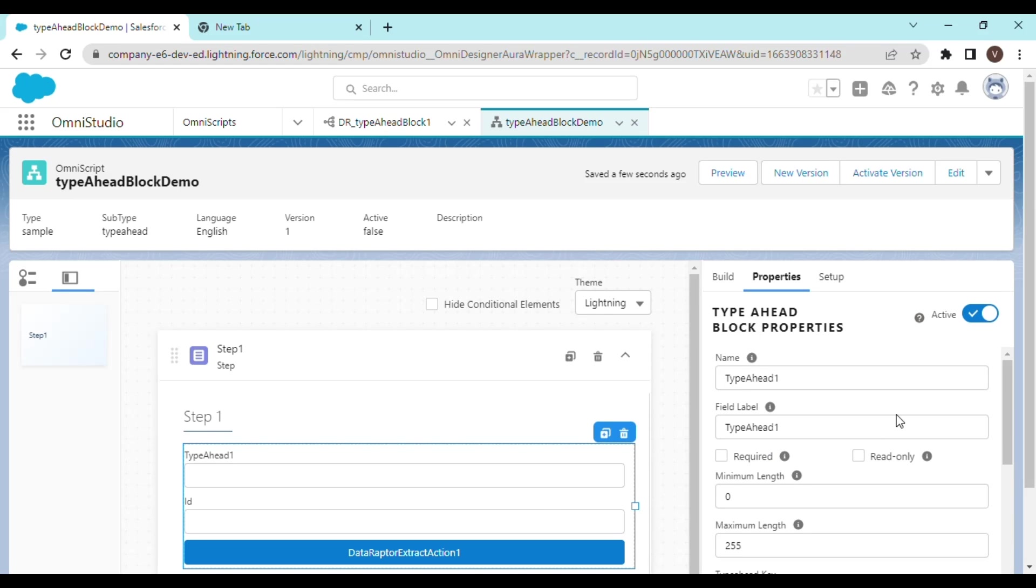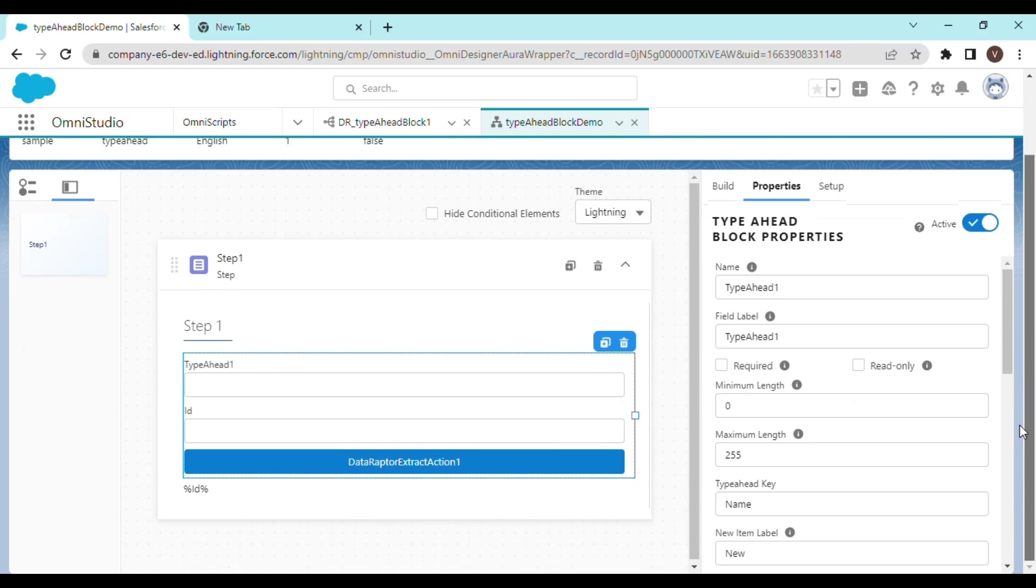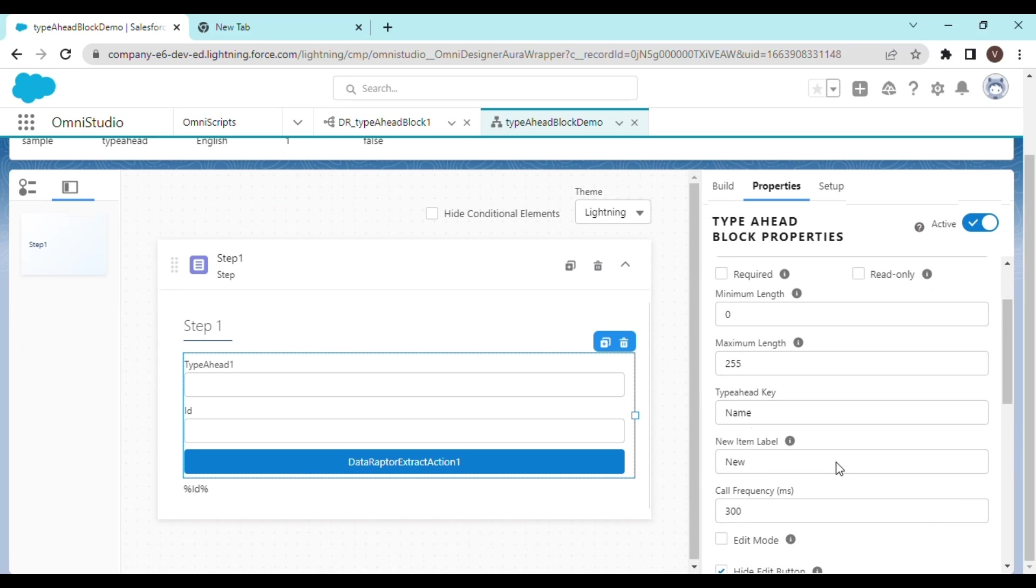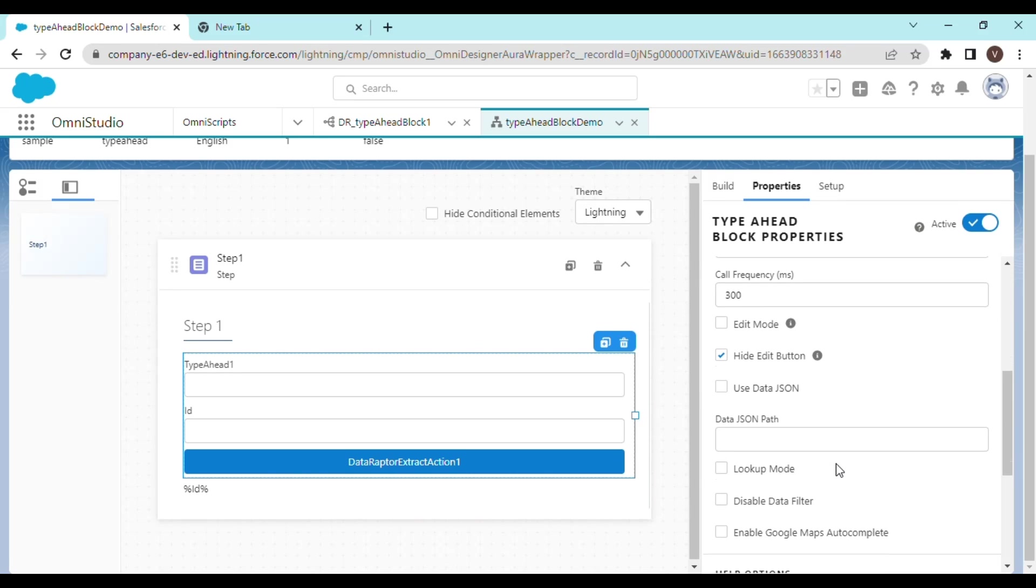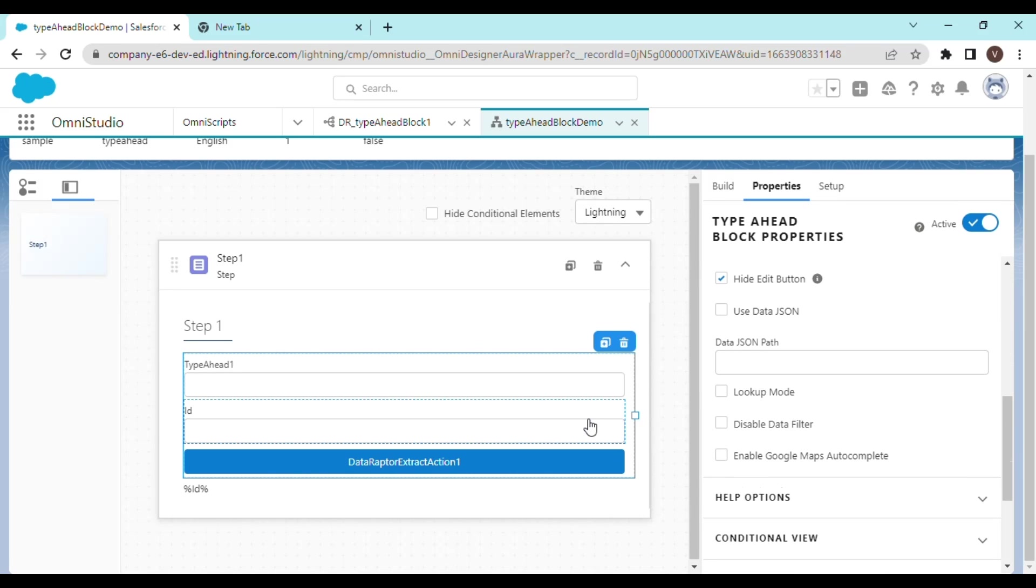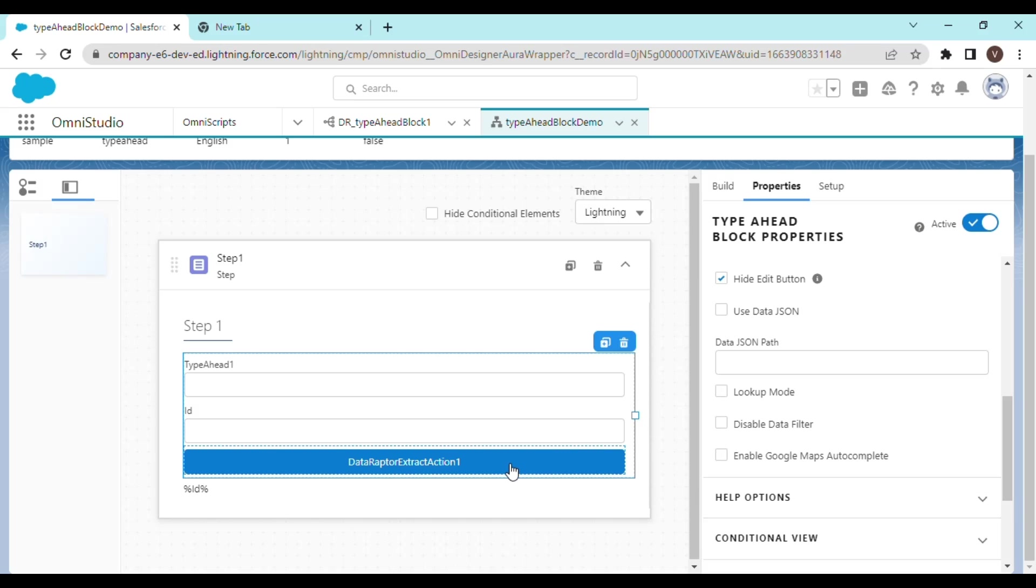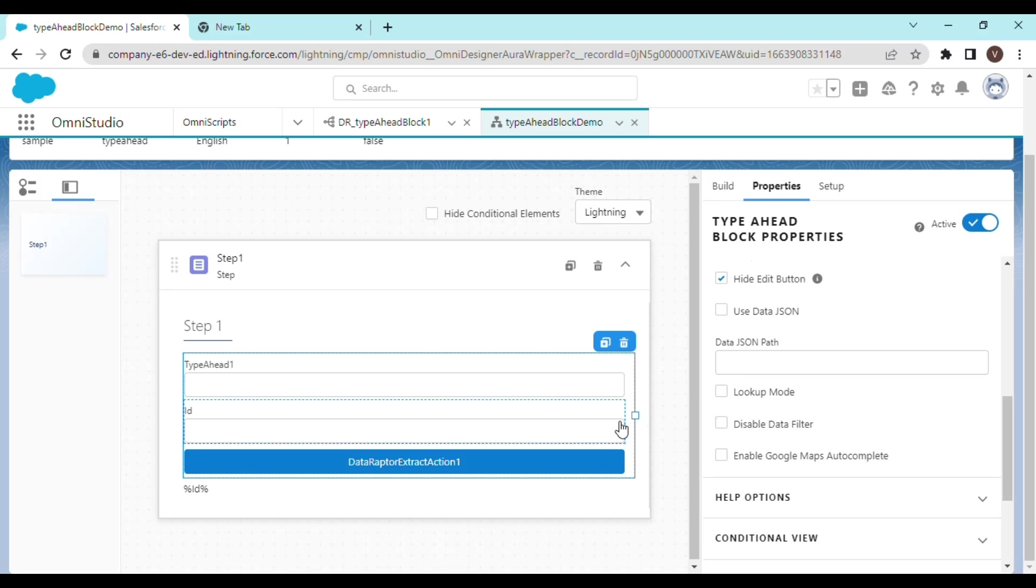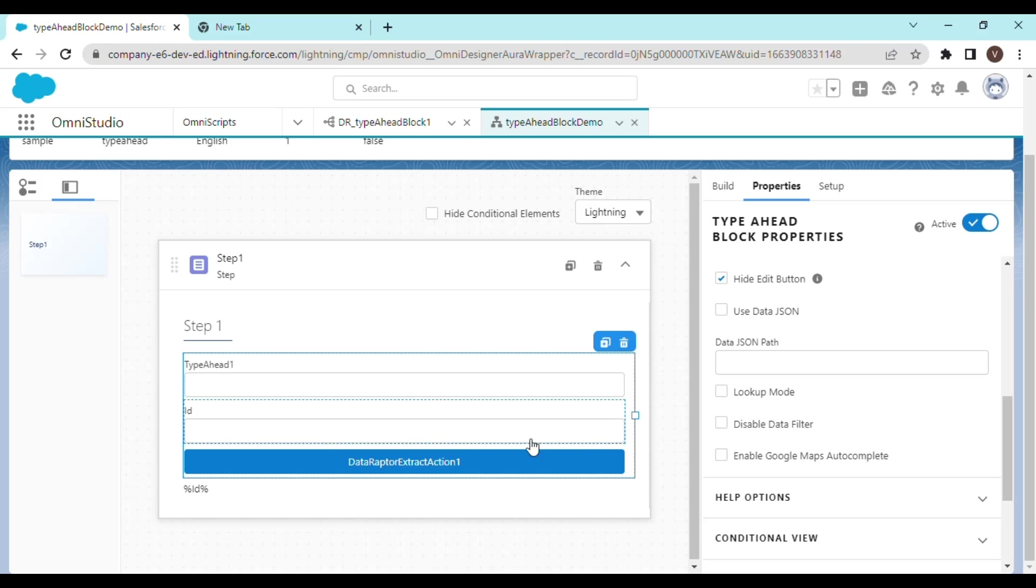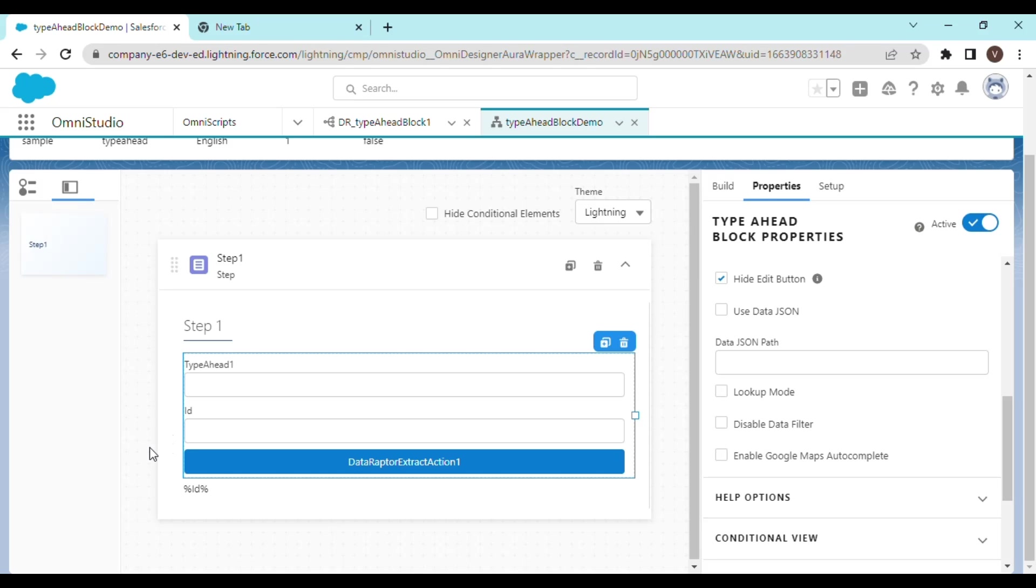Alright. So there are a lot of configurations possible over here. We will talk about a few of them in the later videos. There are many ways of getting data into the type ahead suggestions. One way was the data raptor extract action that we have used in this video. The other option is to consume the data.json of the Omni script itself. We will explore that in the next video. Until then, thanks for watching and do like, share and subscribe if it helps you.